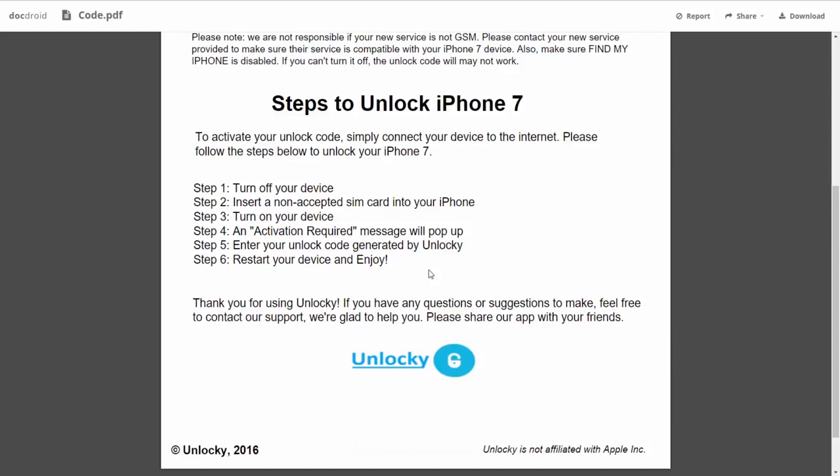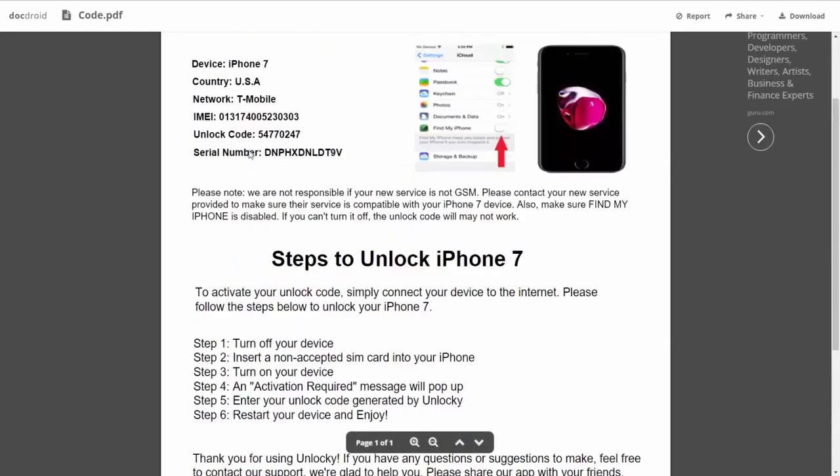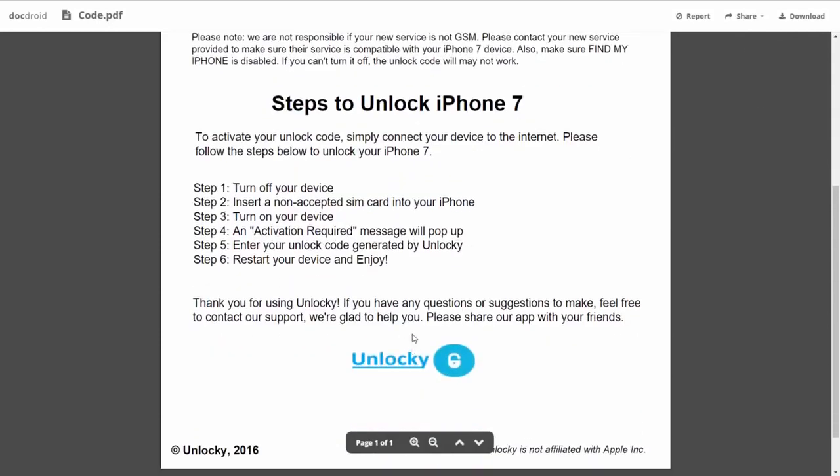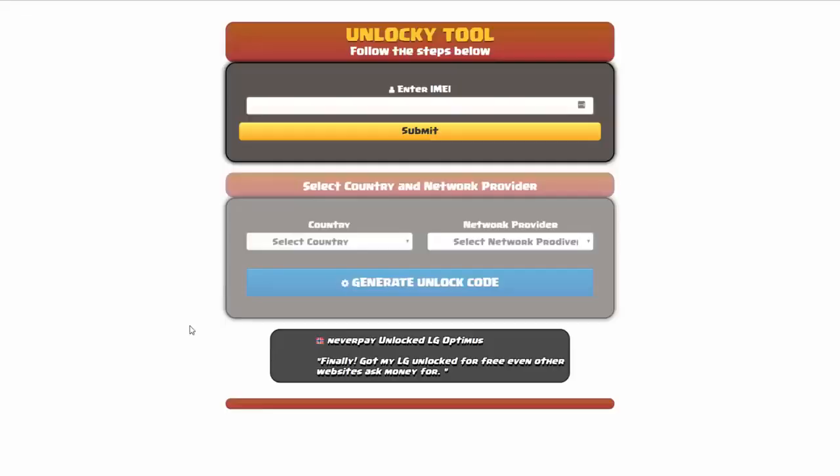So the first thing you'll need to do is turn off your device. Then you're going to insert a non-accepted SIM card into your iPhone. Turn on the device, then you're going to receive an activation required message that's going to pop up. You're going to enter your unlock code generated by Unlocky, which is the unlock code that we can see right here above. And then all you have to do is reboot your phone and you're going to be all set.